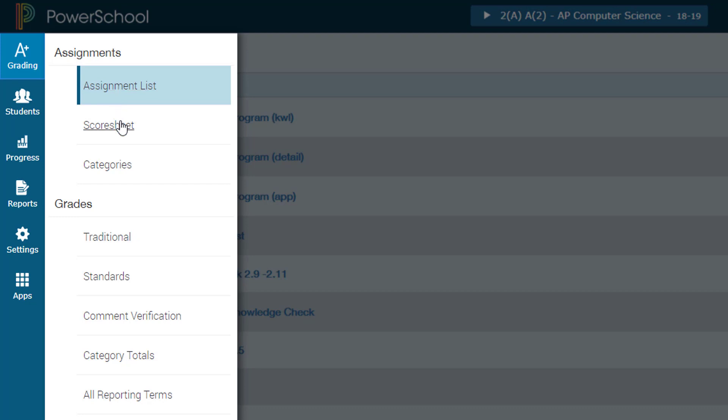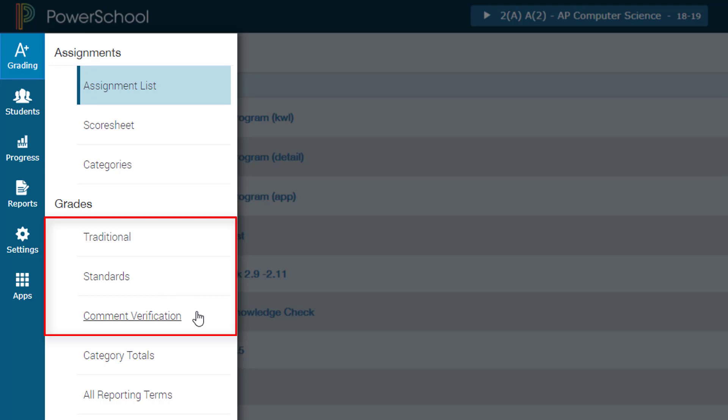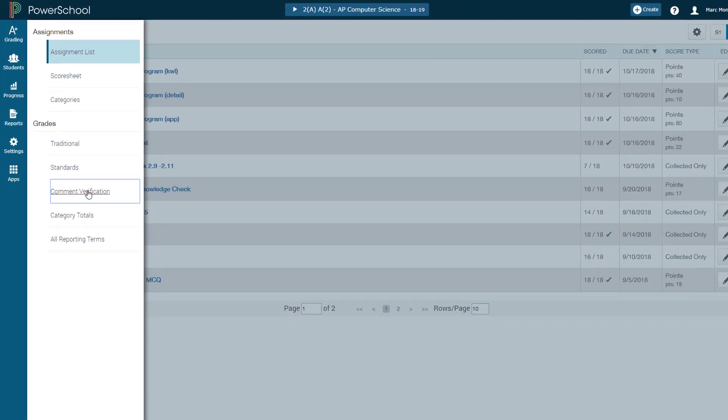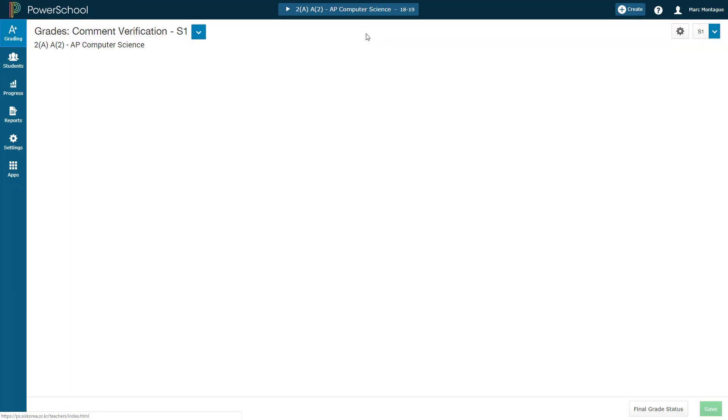From the next menu that opens up, you want to be either clicking on traditional, standards, or comment verification. Each of these three different pages has the same button that you need to be clicking on next, so it doesn't really matter which one you go to. I'm just going to continue with comment verification.